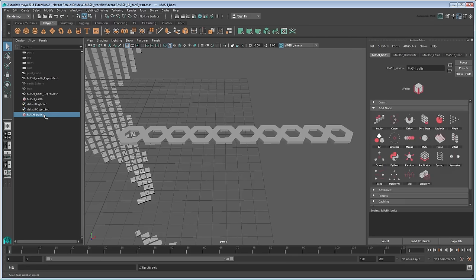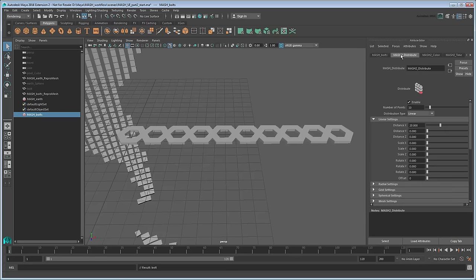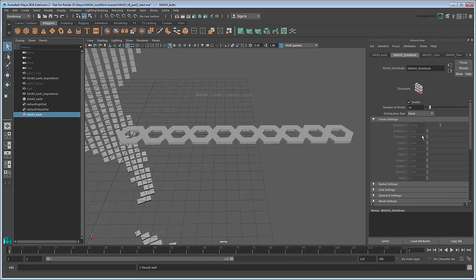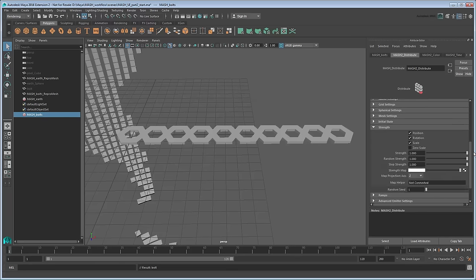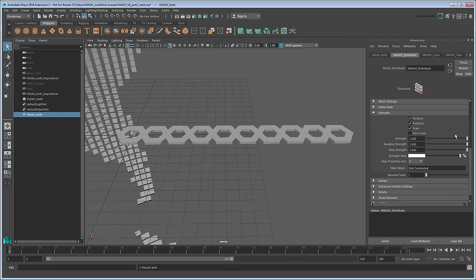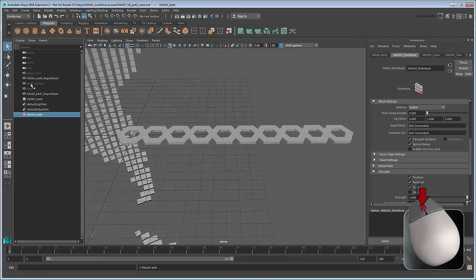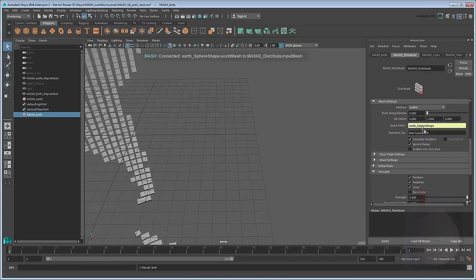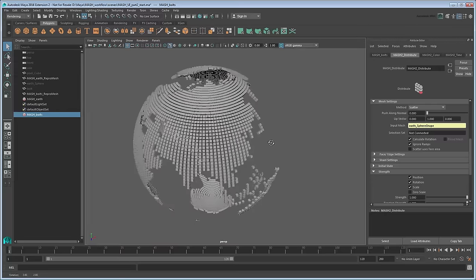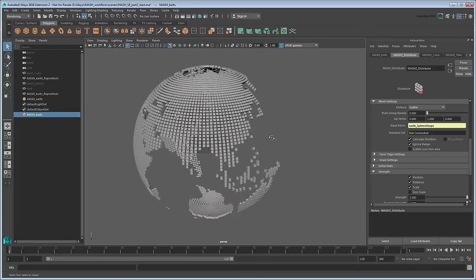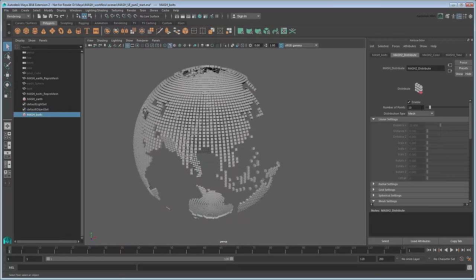Like the previous movie, we'll use our EarthSphere as a guide to distribute these bolts, so go to the Distribute tab. Set the Distribution Type to Mesh, then scroll down to the Mesh Settings section, and middle-drag the EarthSphere object from the Outliner to the InputMesh field. Increase the number of points to 50. The scatter method is appropriate for this effect.